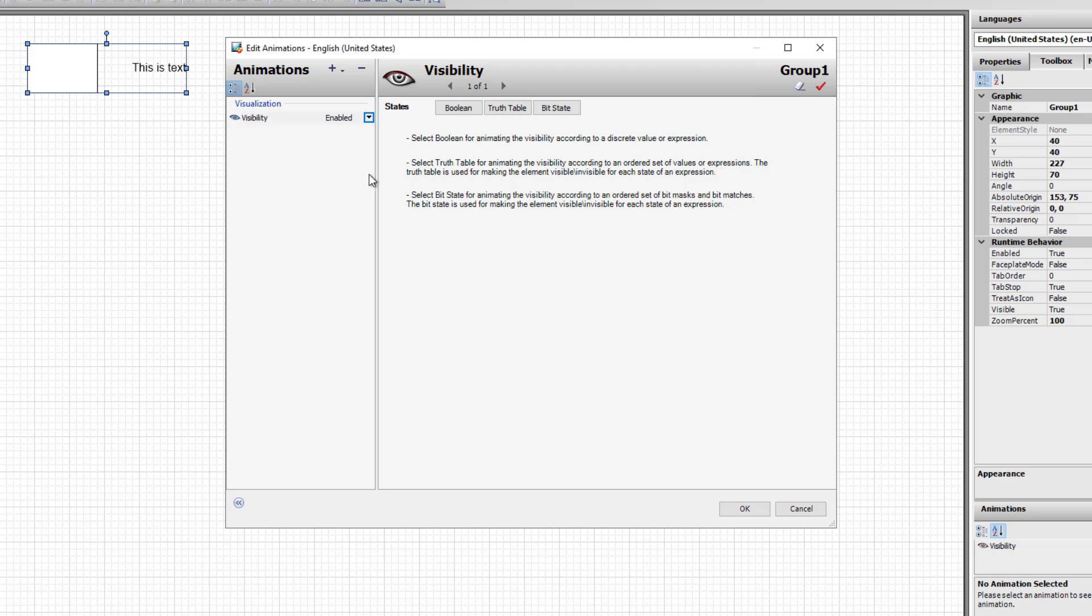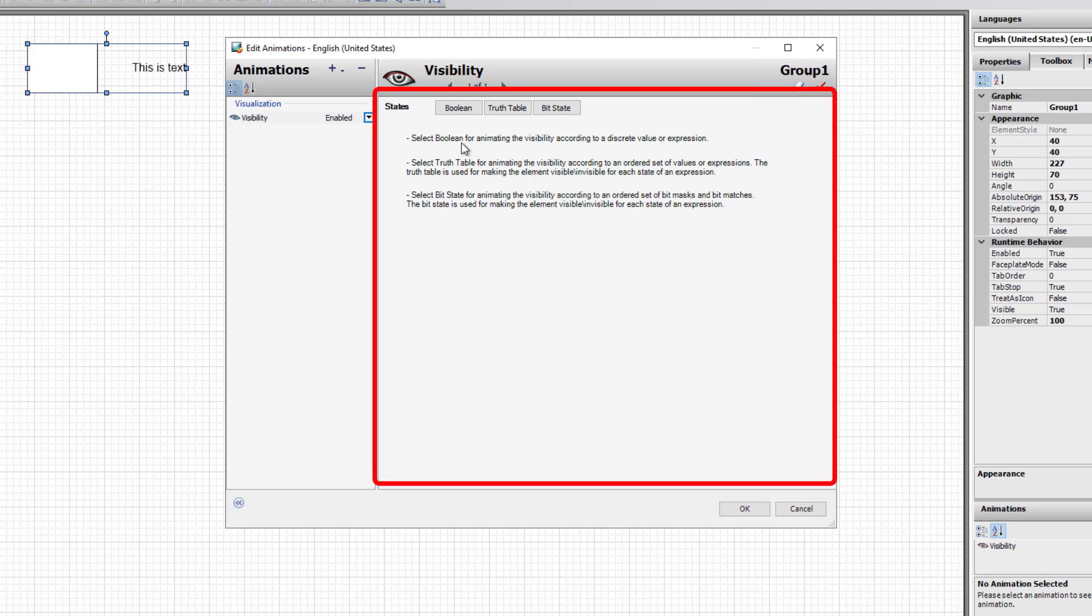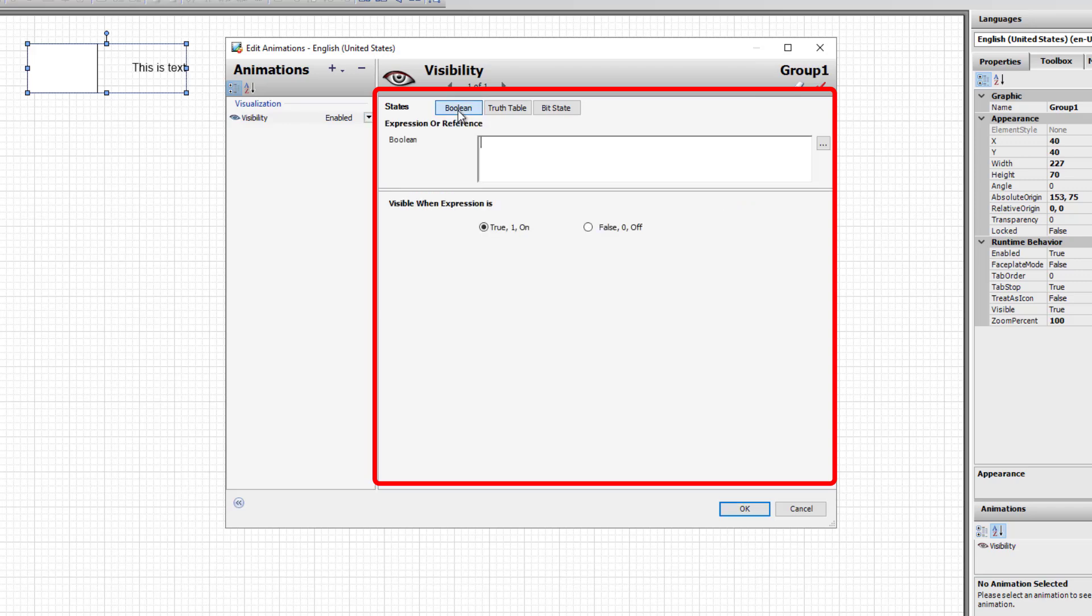Depending on the animation selected, the options in the Details area on the right are displayed. For example, if for this visibility animation I choose the Boolean option, then I'm required to enter a Boolean reference or expression. I'm also able to decide whether it will be visible or invisible when that expression is true.